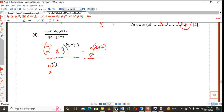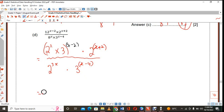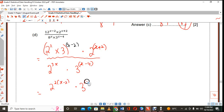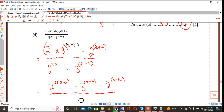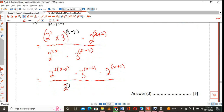The 8 is 2 cubed, raised to the power of x, times 3 raised to the power of x minus 4. Let us assign that x minus 2 to each one in the numerator: so that's 2 to the power of x minus 2, times 3 to the power of x minus 2, times 2 to the power of x plus 2. All of this comes over 2 to the power of 3x times 3 to the power of x minus 4.